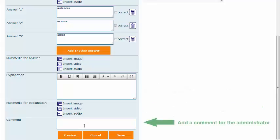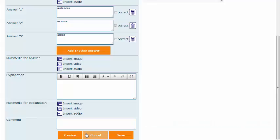There is also a comment box for the administrator. The user does not see this.